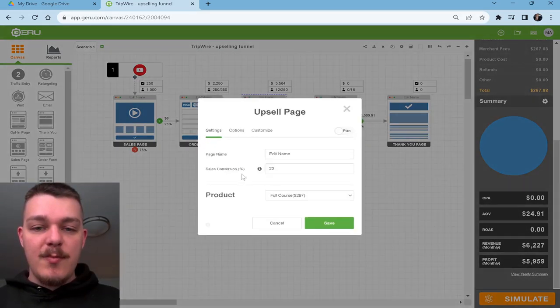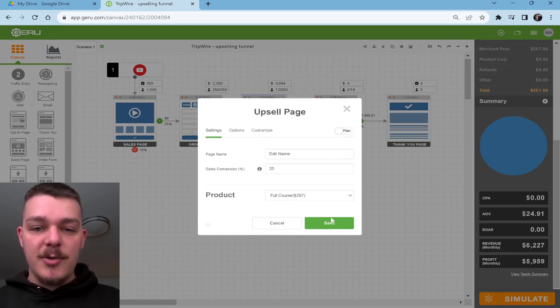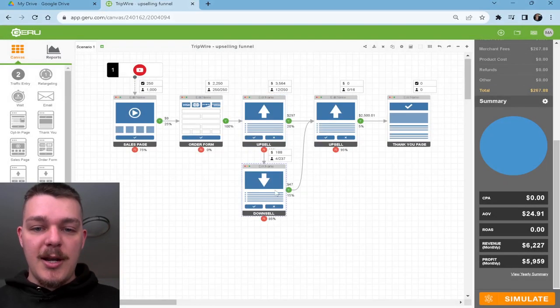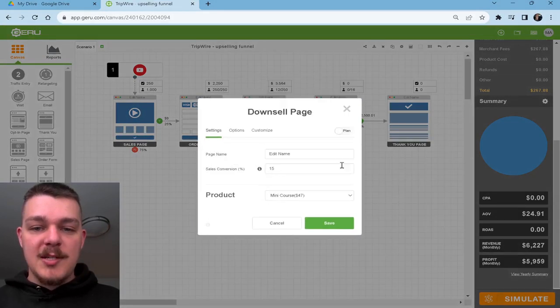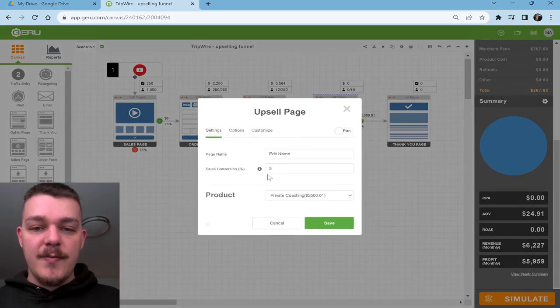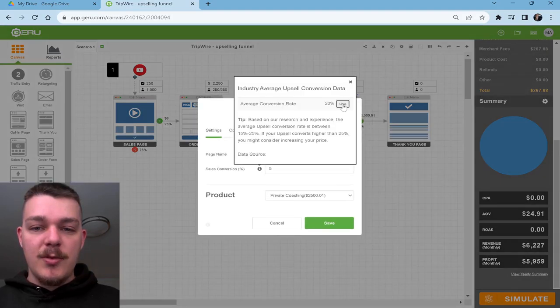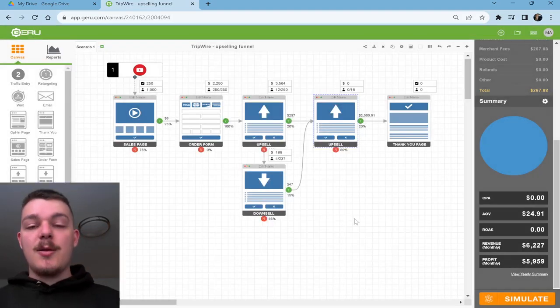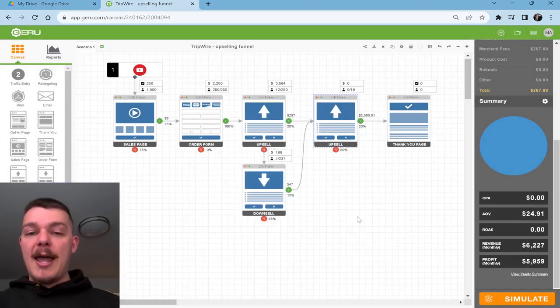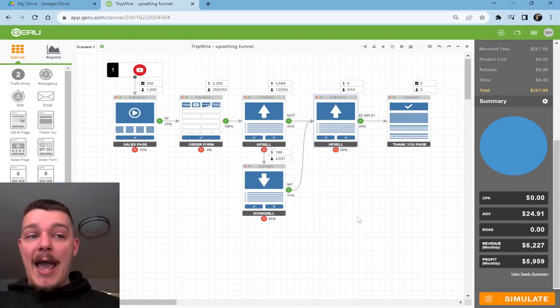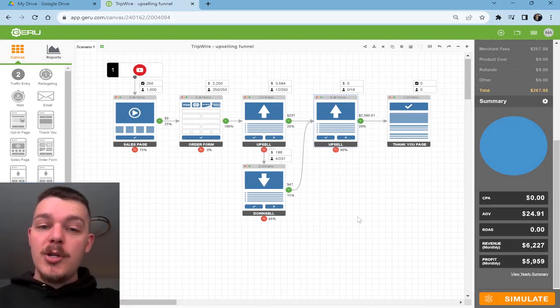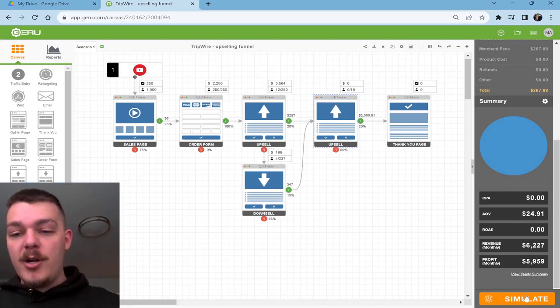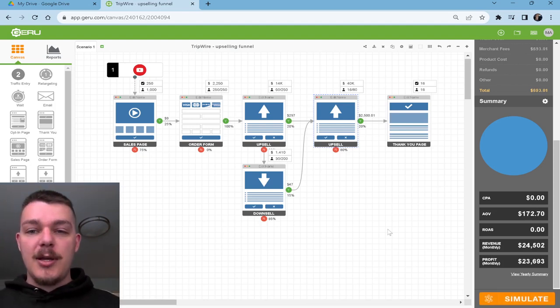Actually, do we have the market average? Yeah, 20%. We'll do the market average here. Whenever possible, I like to use the market average and we'll do that to 20% again. So now let's looking at the market average, which means you have an average funnel. You don't have an exceptional one. You don't have a bad one. You just have an average one. Let's look at it.